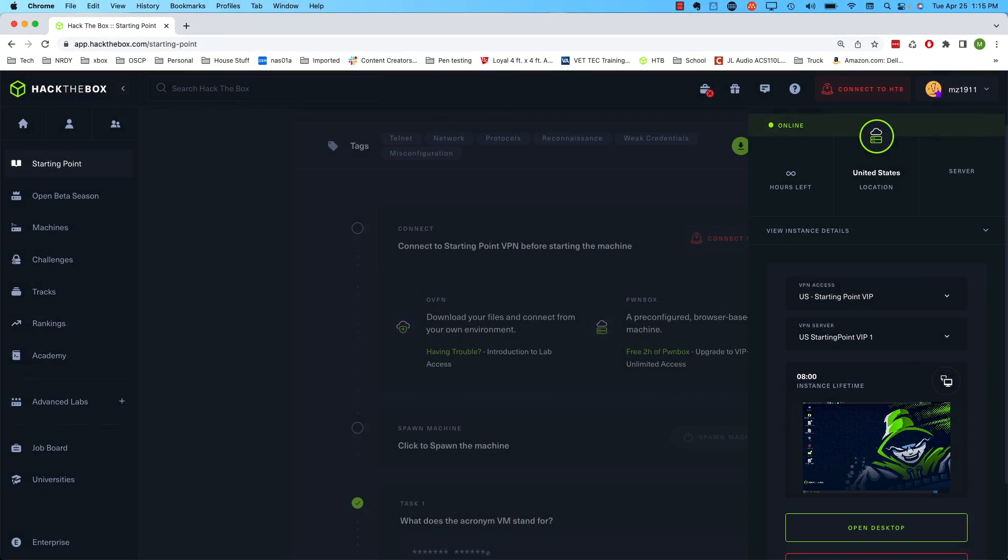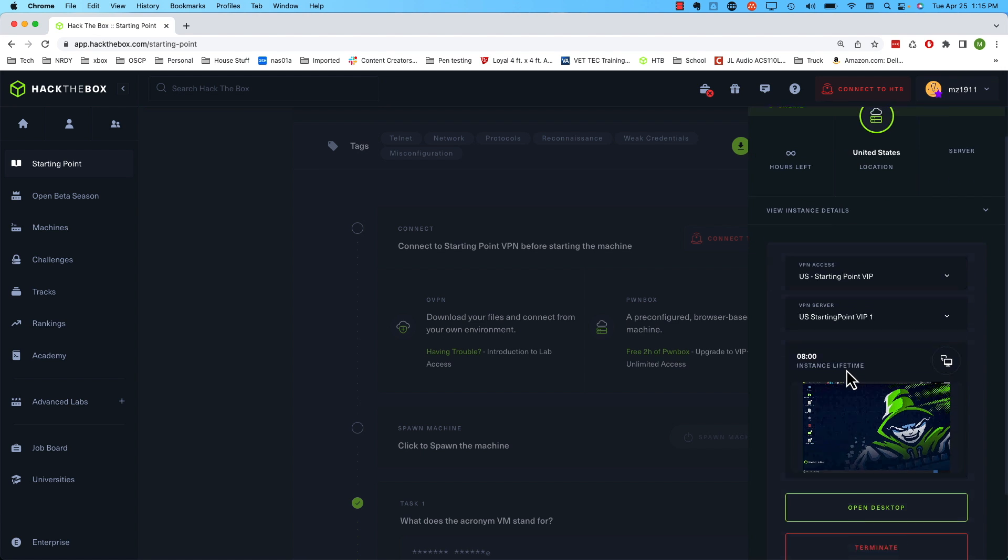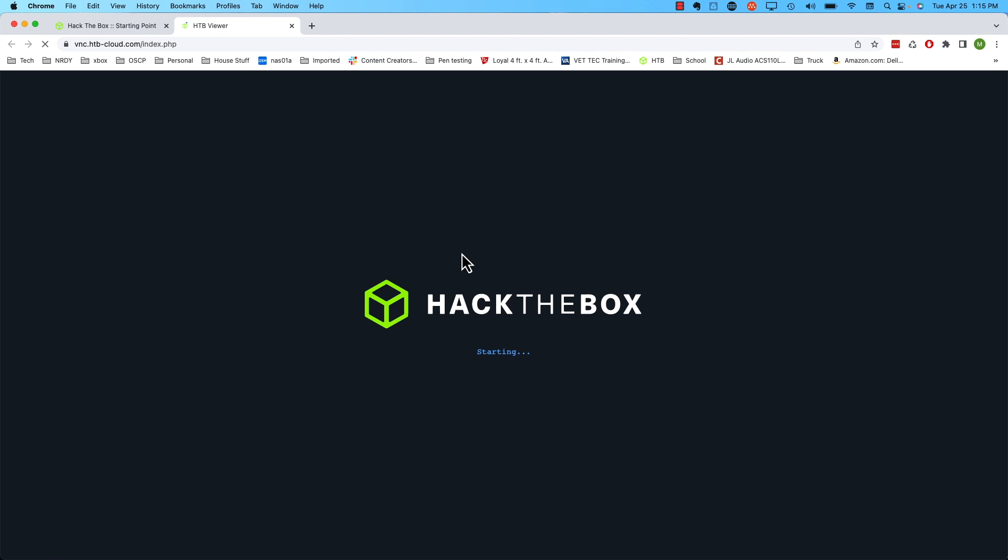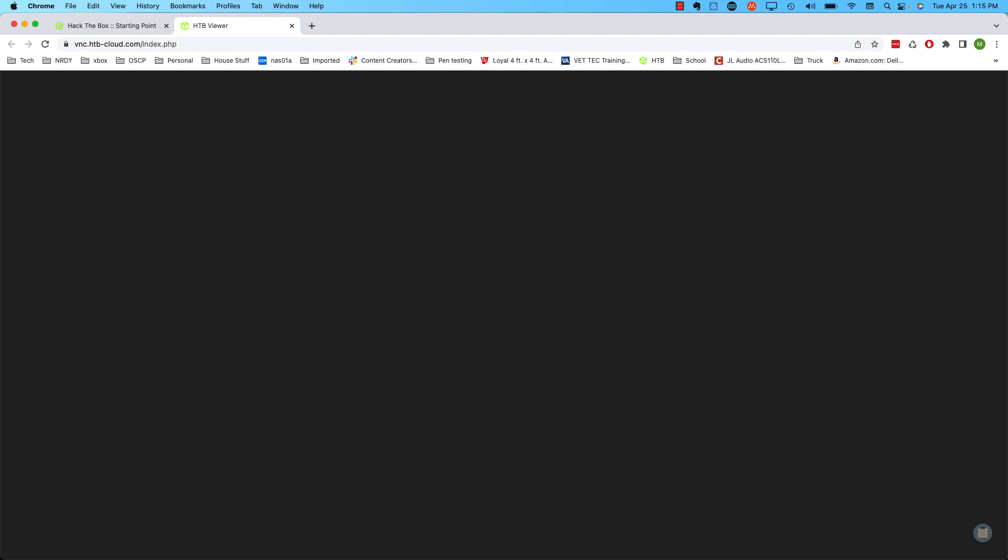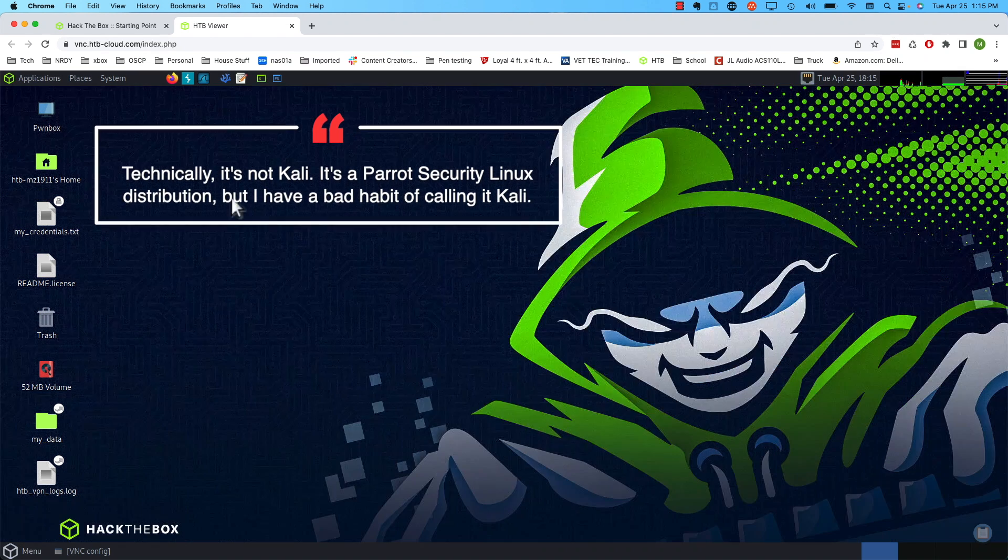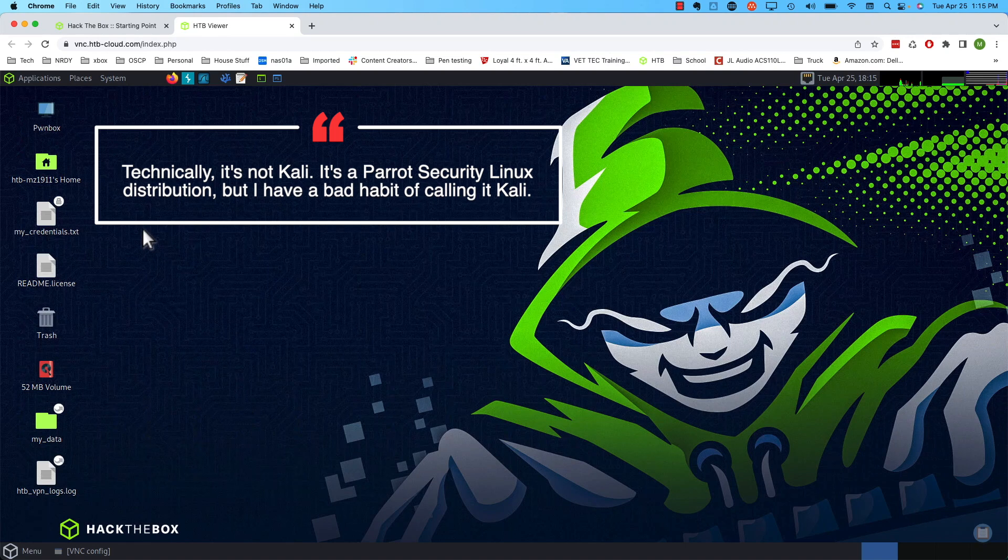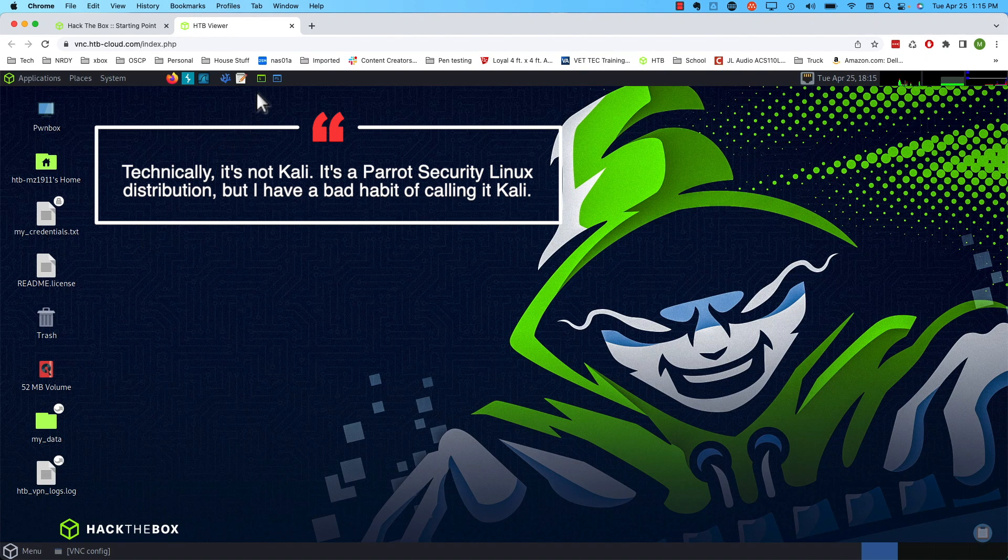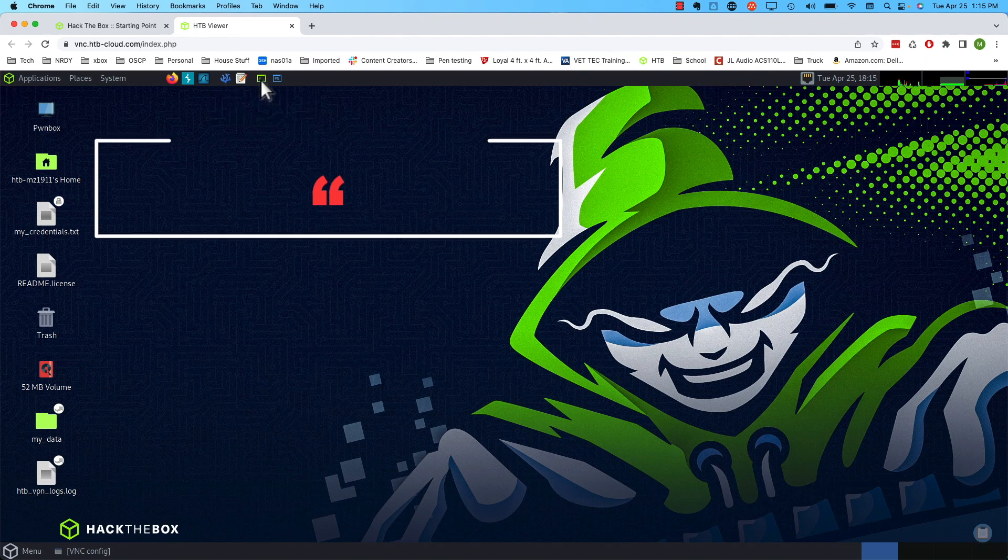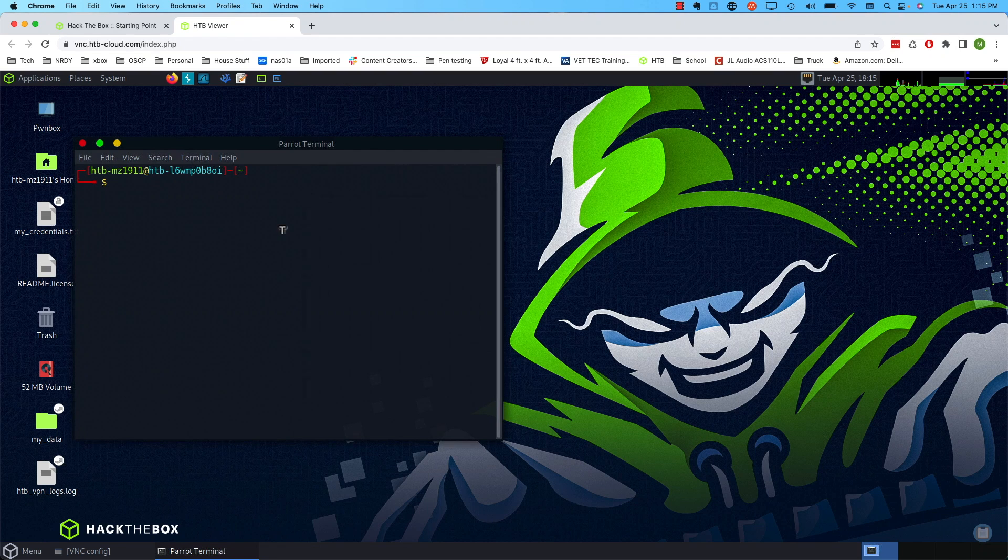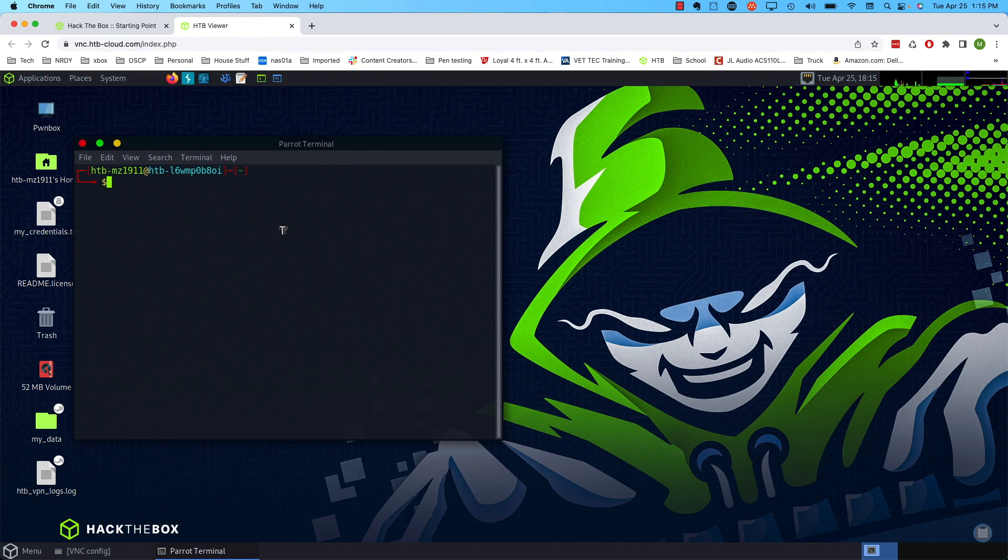As we see here, it did finish provisioning. I want to show you two things about this. First, if you hit open desktop, we'll click that. That launches us into the Hack the Box viewer, and here you go. We have an instance of Kali Linux here. We can get to the command line by clicking this little terminal right here, and there we go. We're logged into our Pwnbox instance.